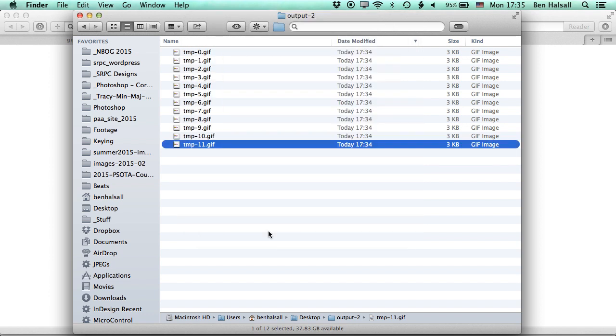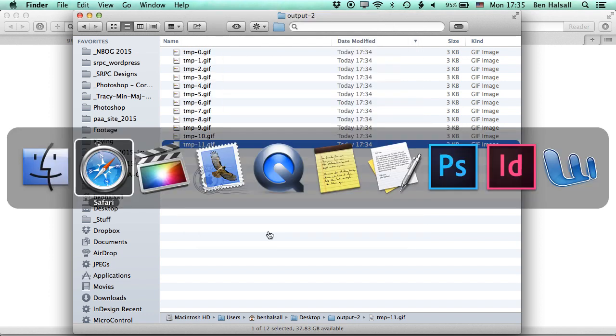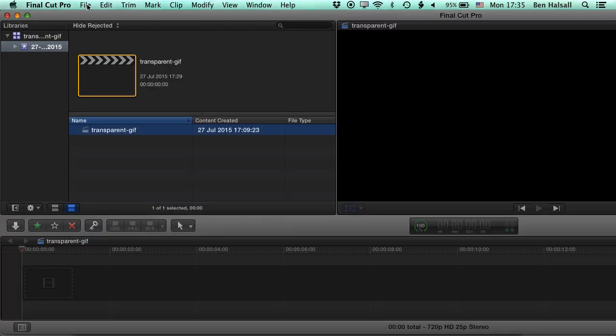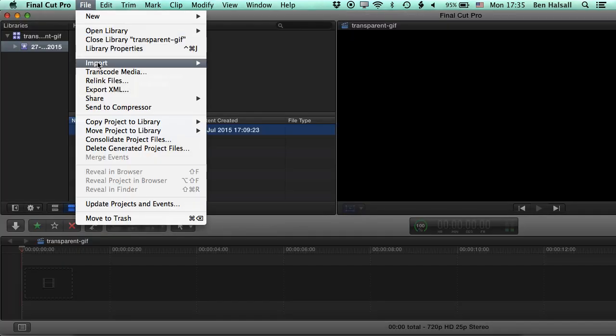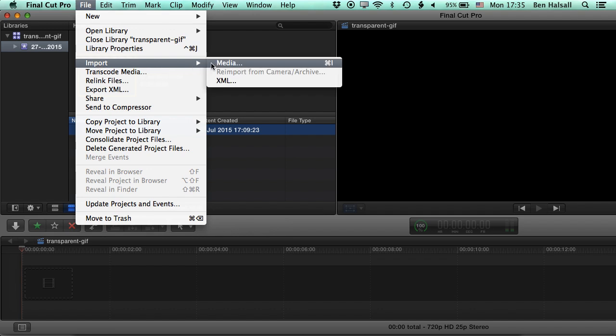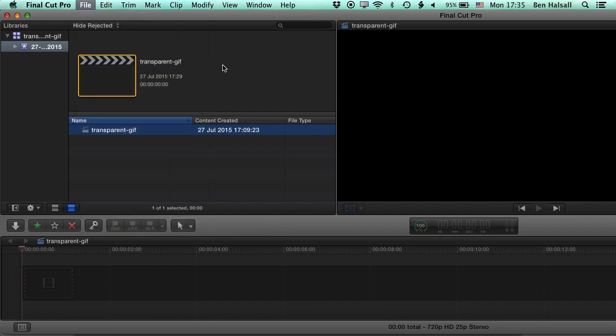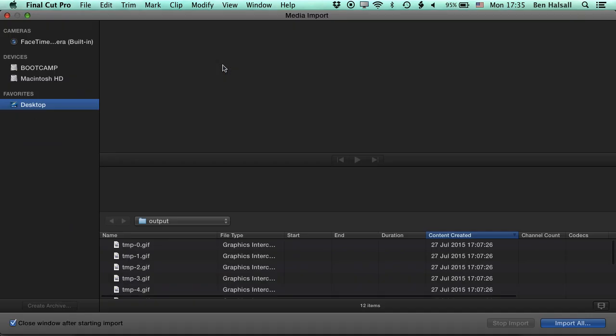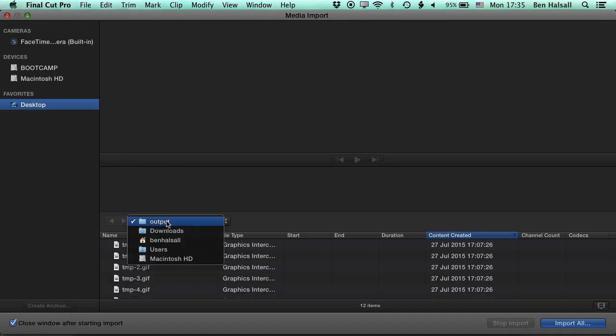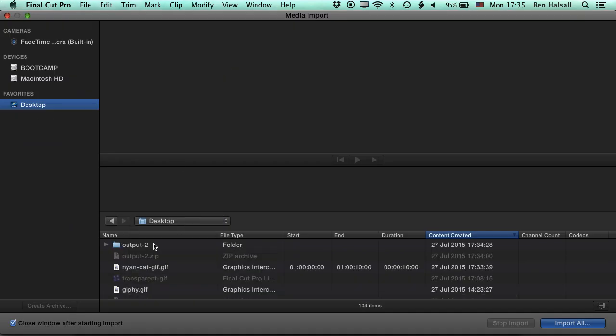So once we've extracted those, we'll go back now into Final Cut Pro and we'll go to File, Import, and Media. And we're looking for those frames on our desktop.